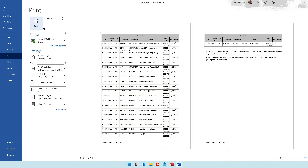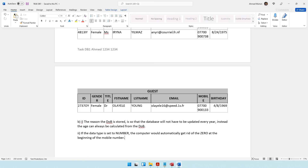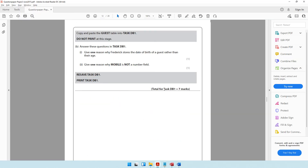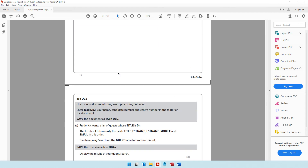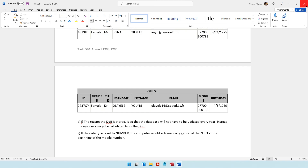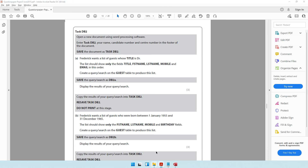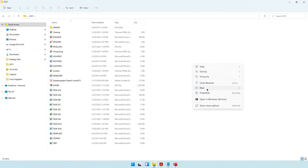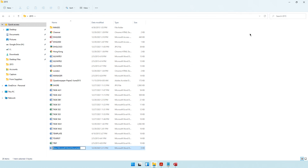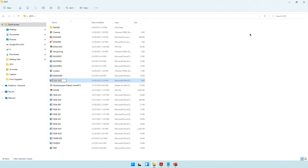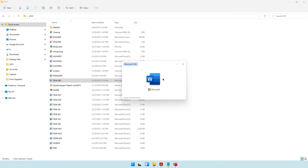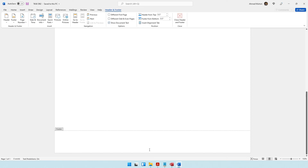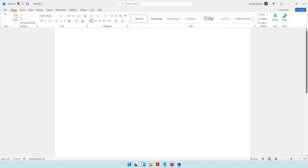Task DB1 is now completed. Moving on to task DB2. Close DB1 to free up RAM. Right-click and create a new Word document called task DB2, open it up, and go to the footer to enter: task DB2, your name, your candidate number, and your center number.